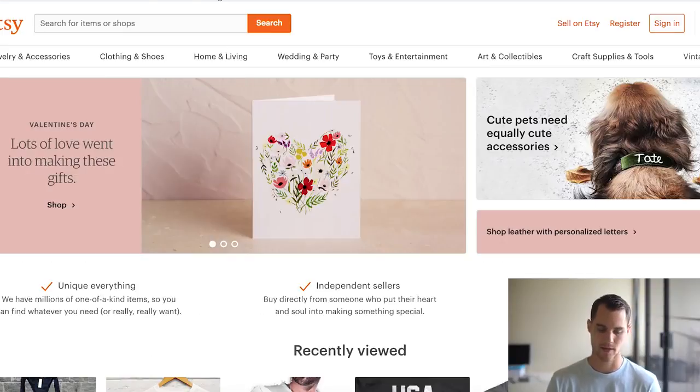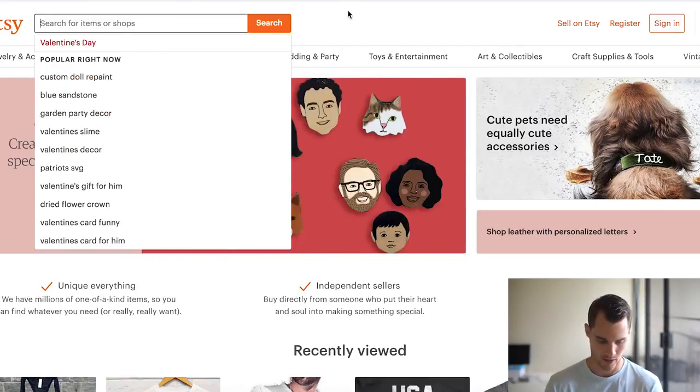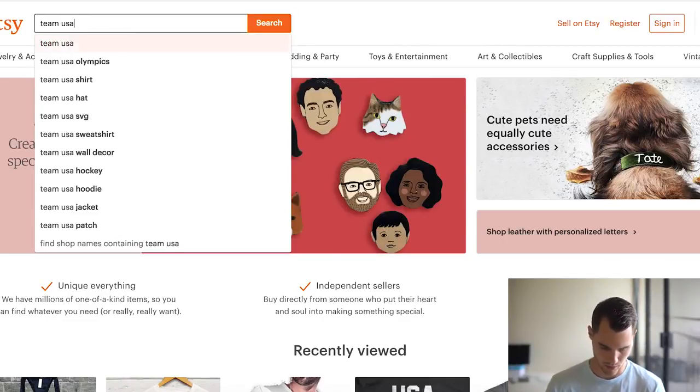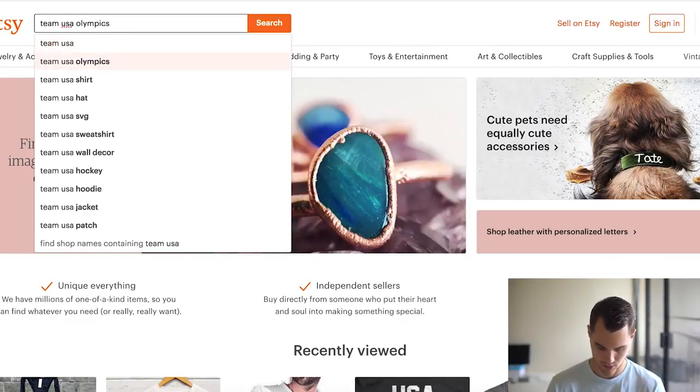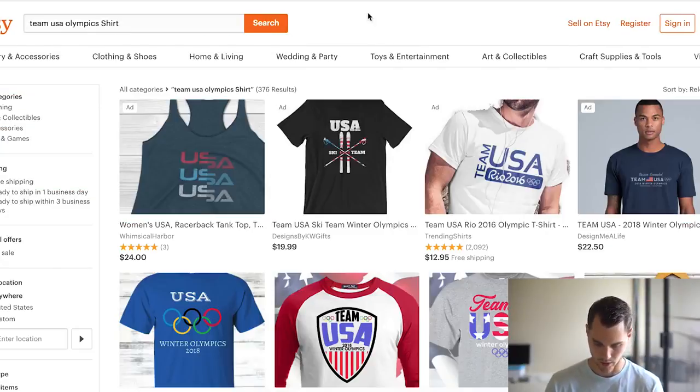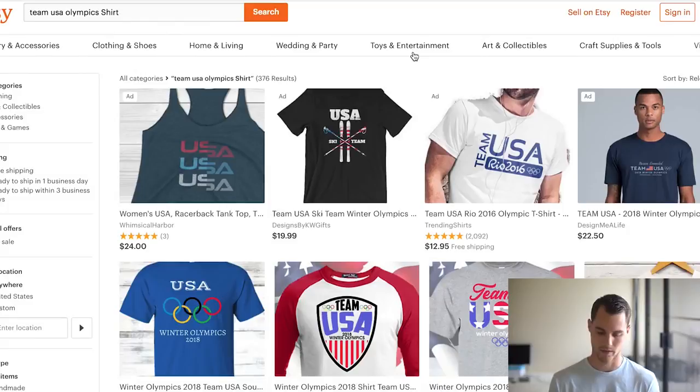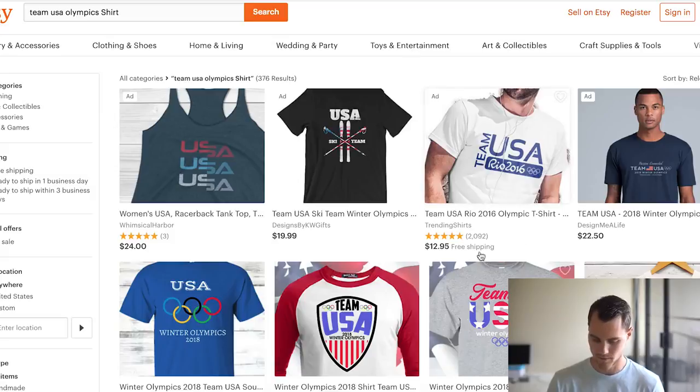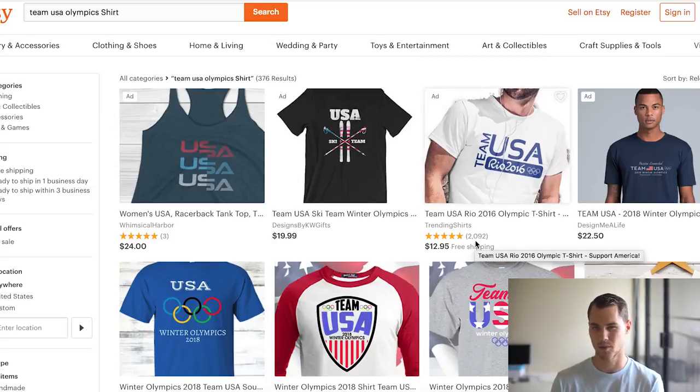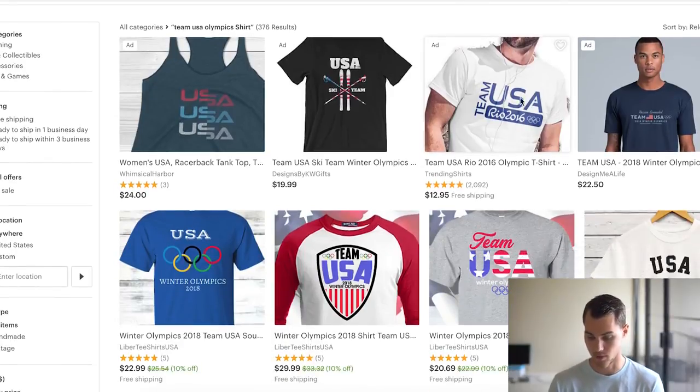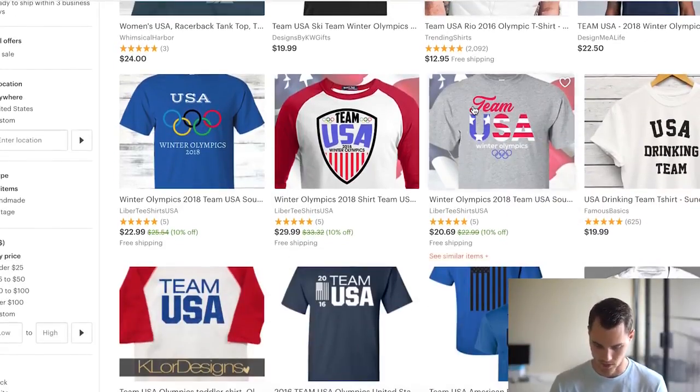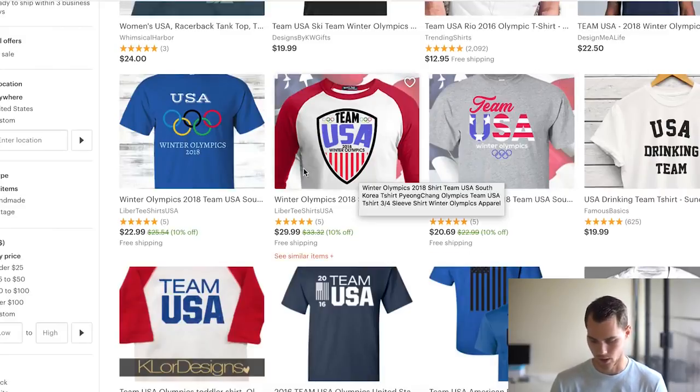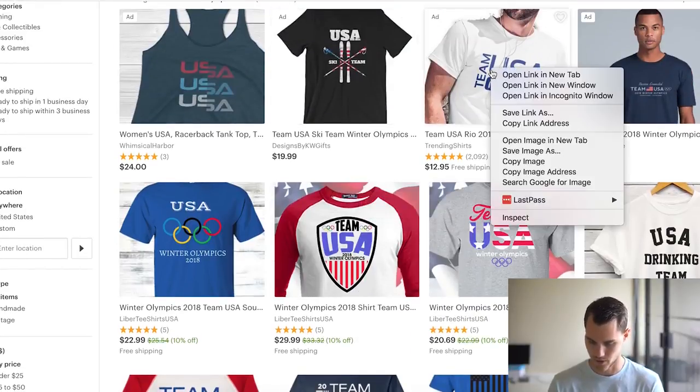I'm just gonna jump over to Etsy. This is how I usually like to search for t-shirt designs. I'll type in like Team USA Olympics shirt. What I'm looking for is actually a few things. I'm looking for obviously a good design, but my number two is I'm looking for a lot of reviews, because if there's a lot of reviews it means a lot of people bought it, which means a lot of people like the design. Something like this where there's 2,000 reviews, obviously a lot of people like this design, where something that has five, it's an okay design, but obviously people don't like it as much.